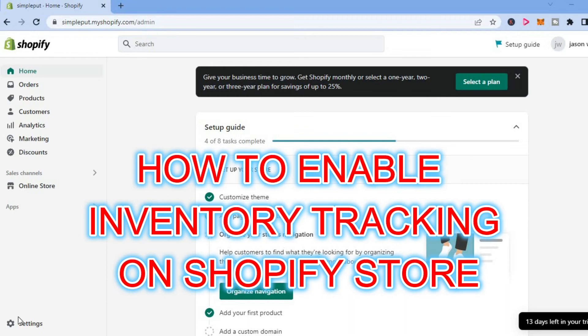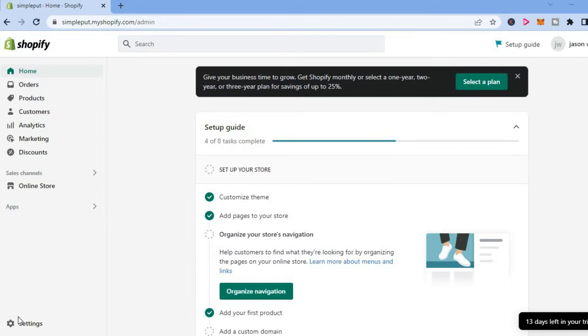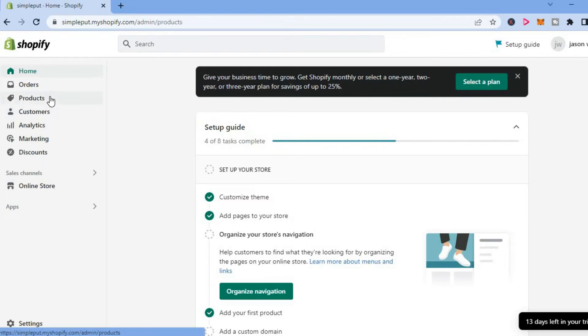Hello, welcome to Simple Answers. In this video I will be showing you how to enable inventory tracking on Shopify. The first thing you want to do once in your admin dashboard is tap on Products.